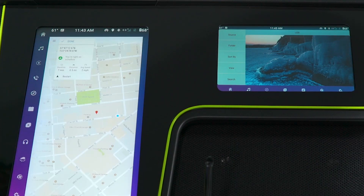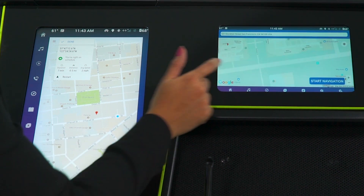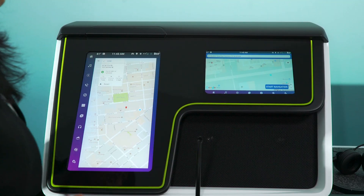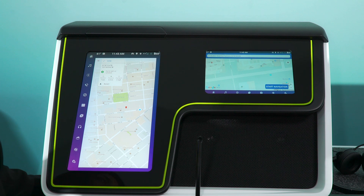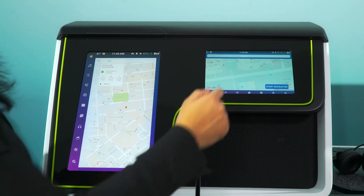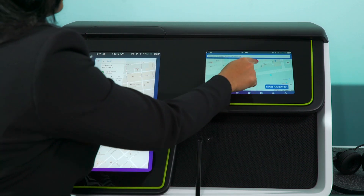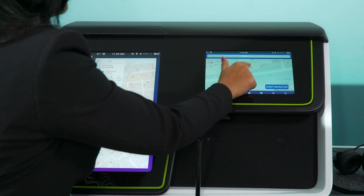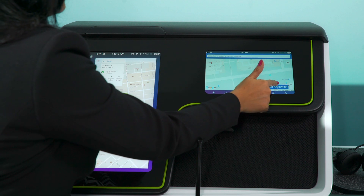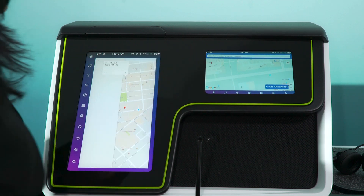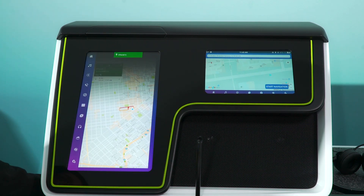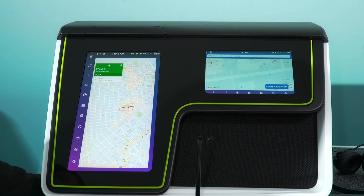Our second big add-on is navigation. You don't want to disturb the driver while he's driving, so if you have to set a new destination, it can be done from a different screen. Pick up an address, start navigation, and you have it on your front screen.